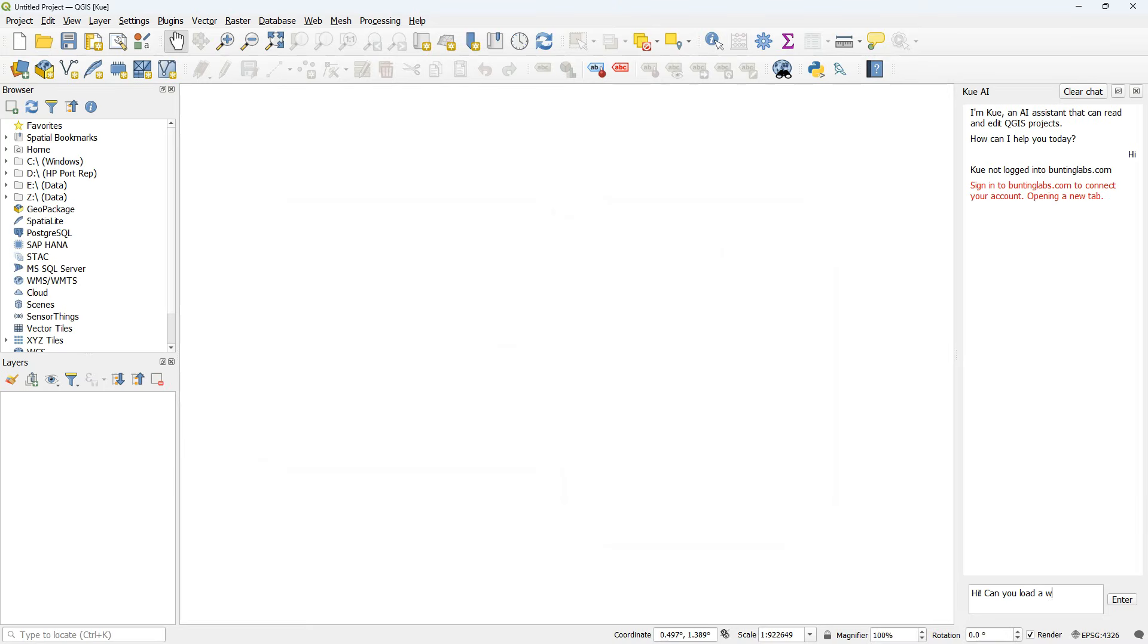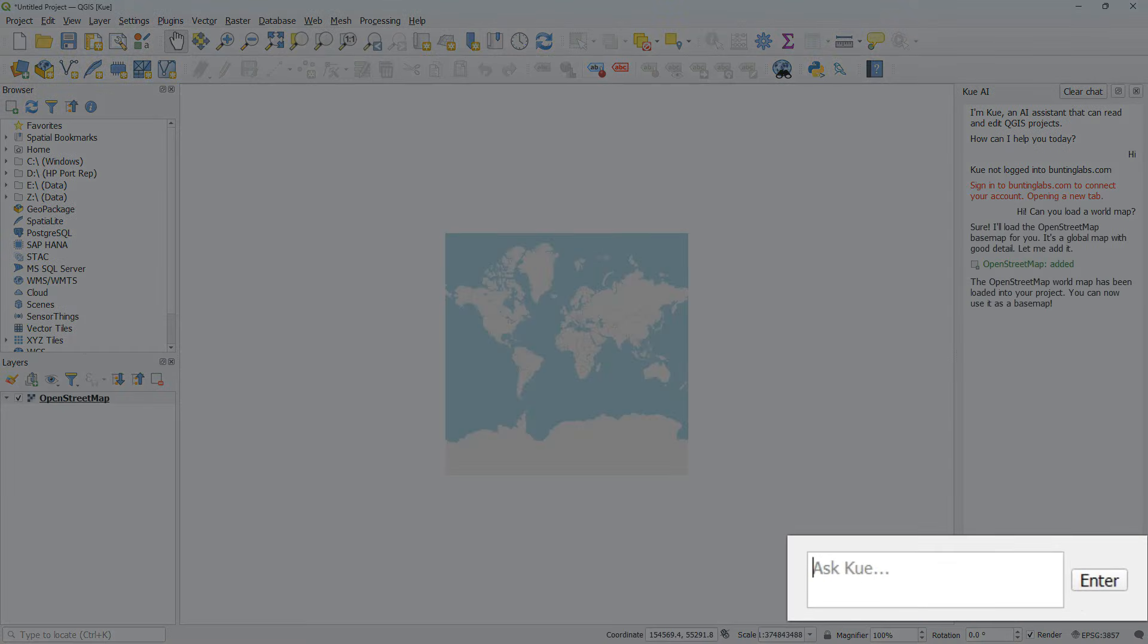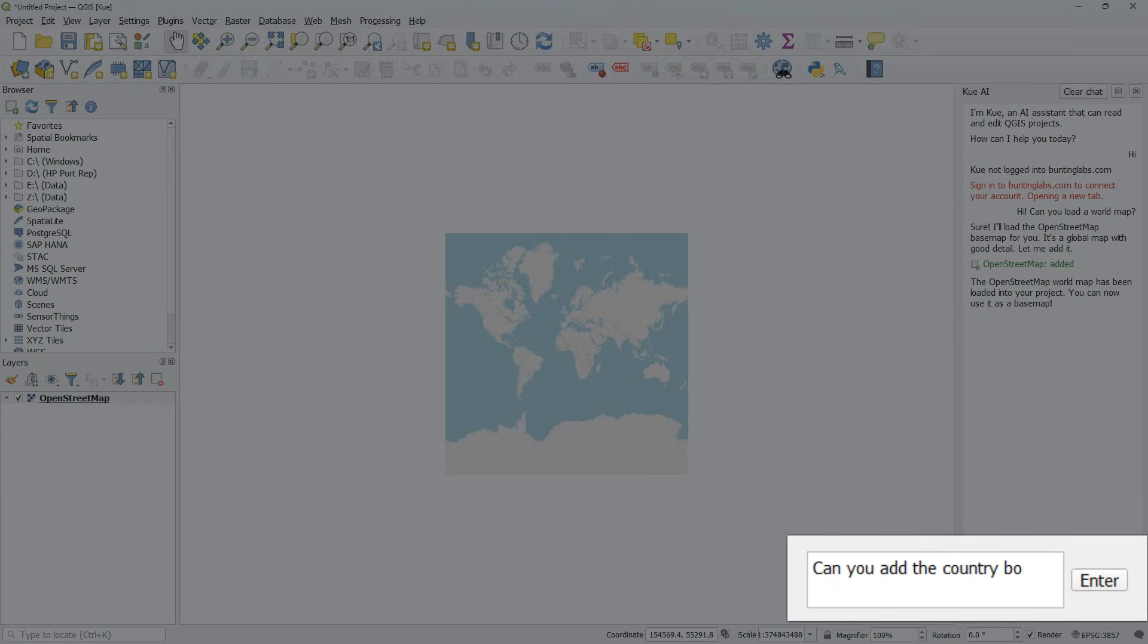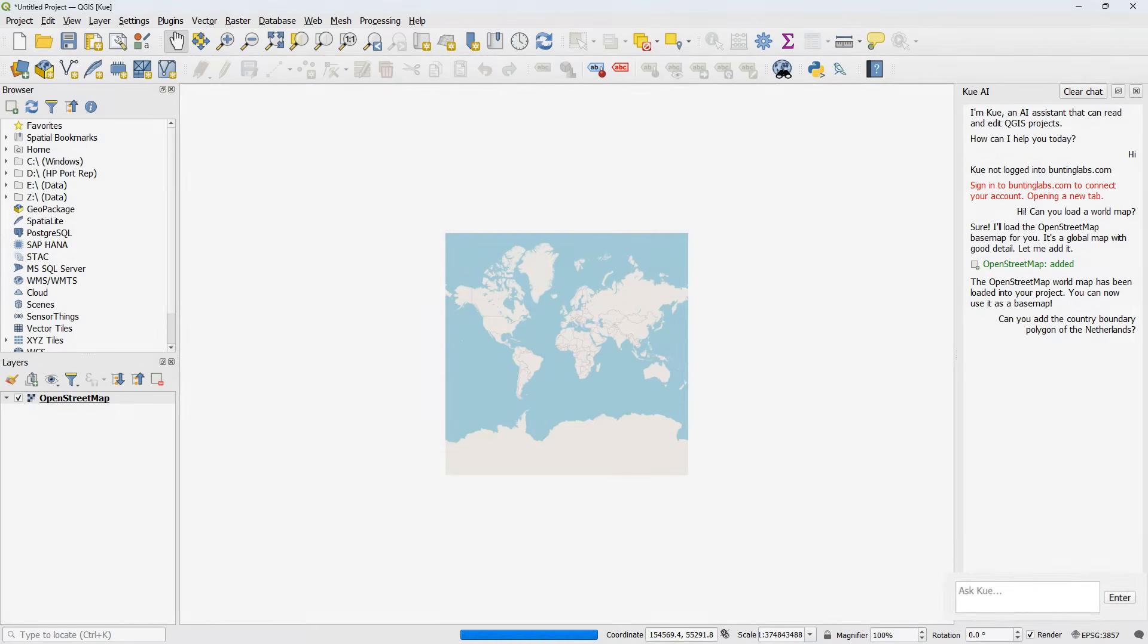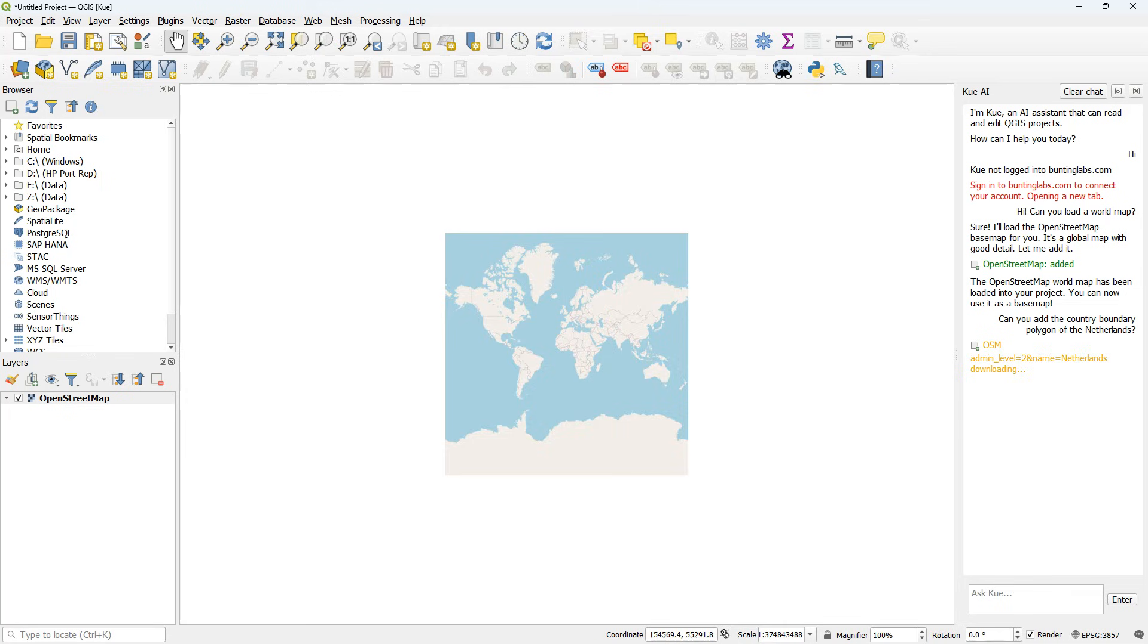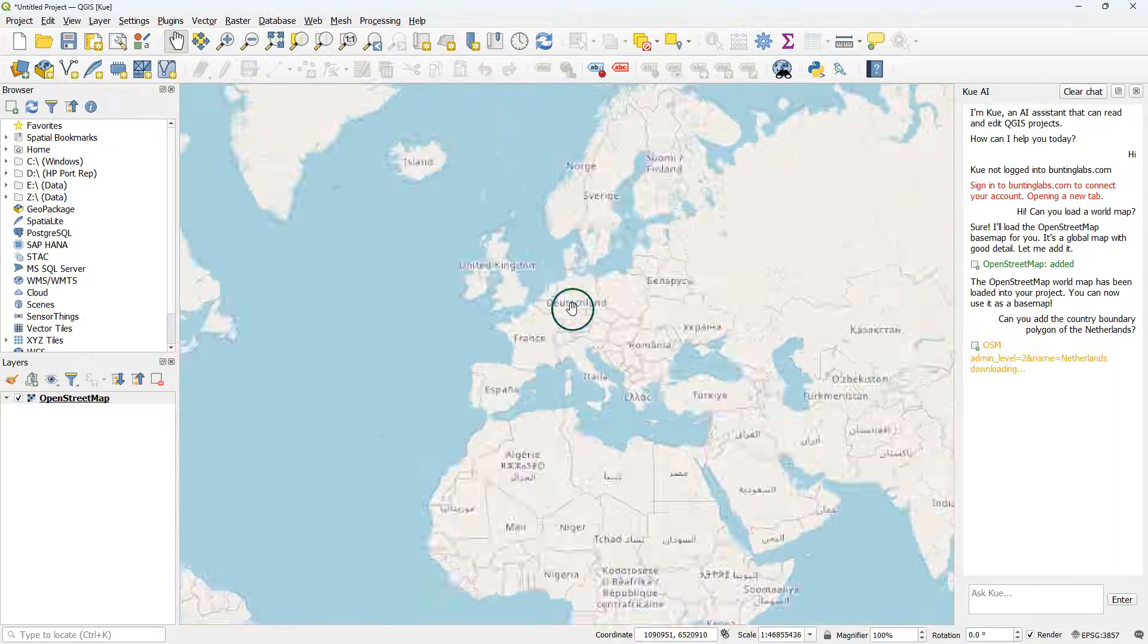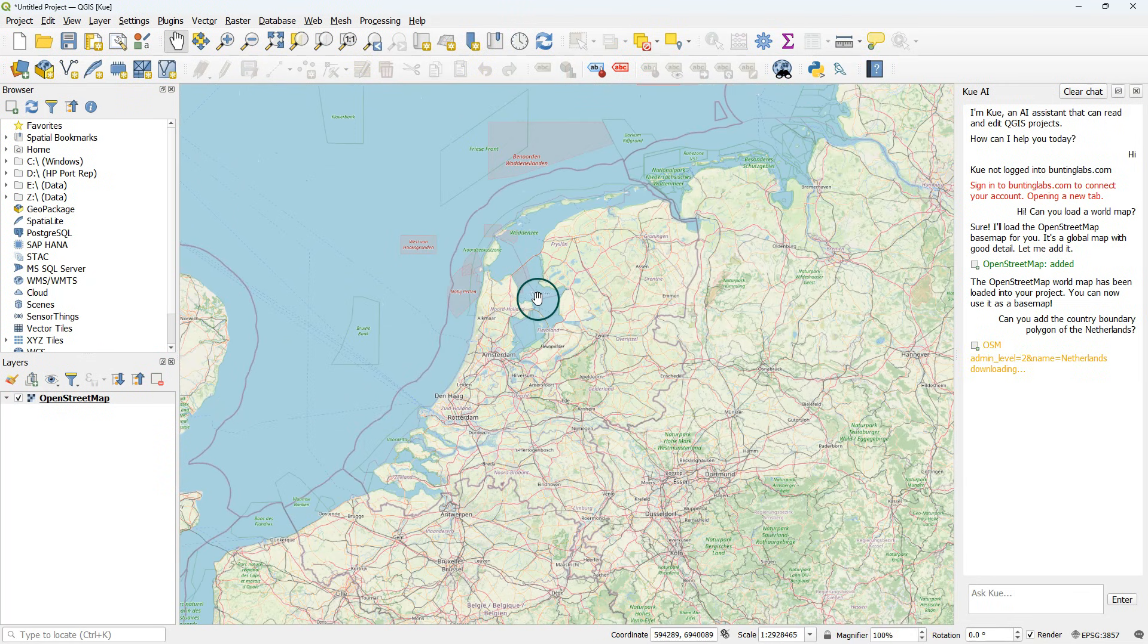Now we're ready to give prompts. So first, I would like to see a world map. And it loads an OpenStreetMap base map. And then I would like to have the country boundary polygon of the Netherlands. Here it got itself a bit stuck by the query on OSM. I'm not sure if it's my network, but let's try something else. Maybe it was the search extent. So let's zoom in.